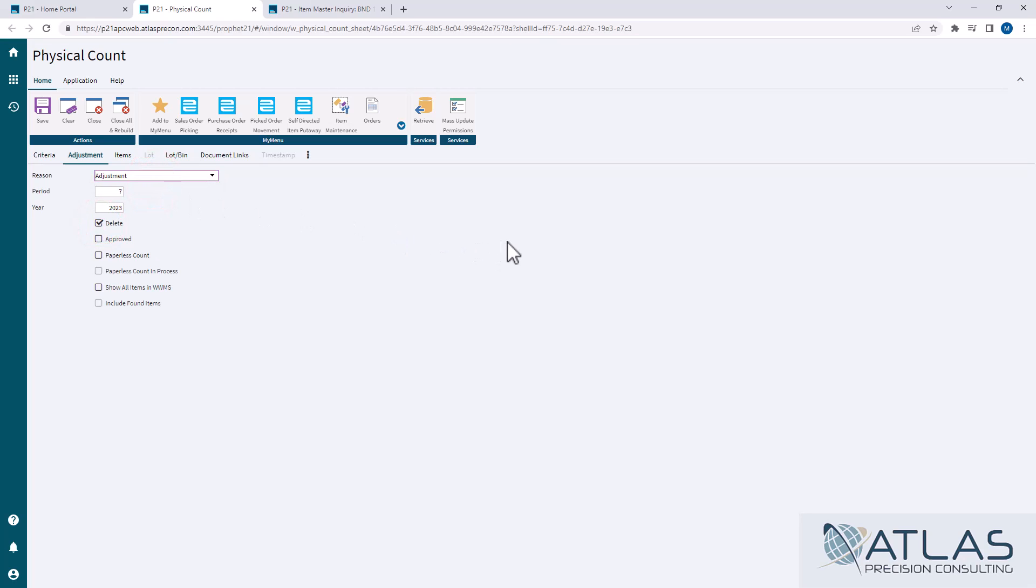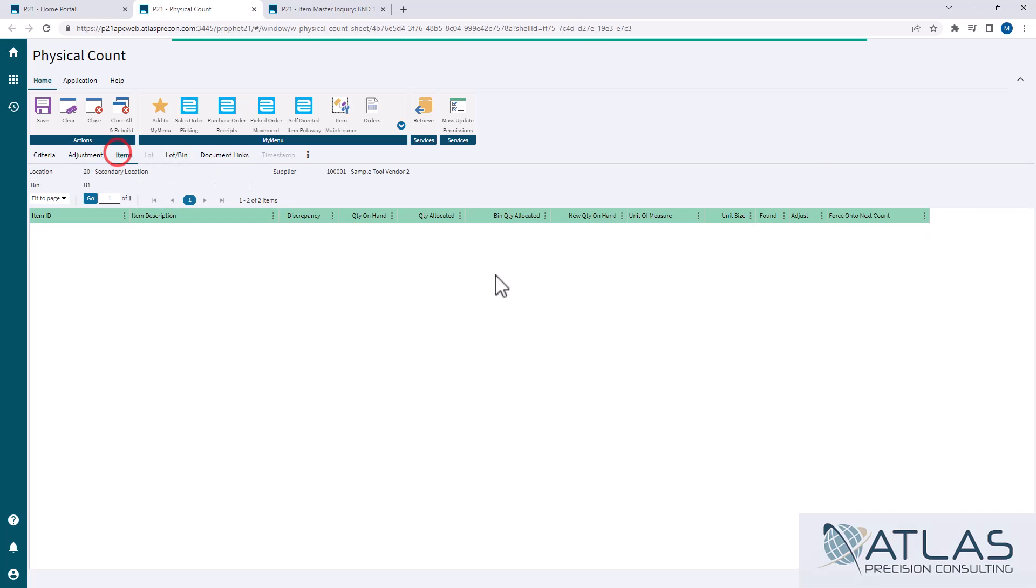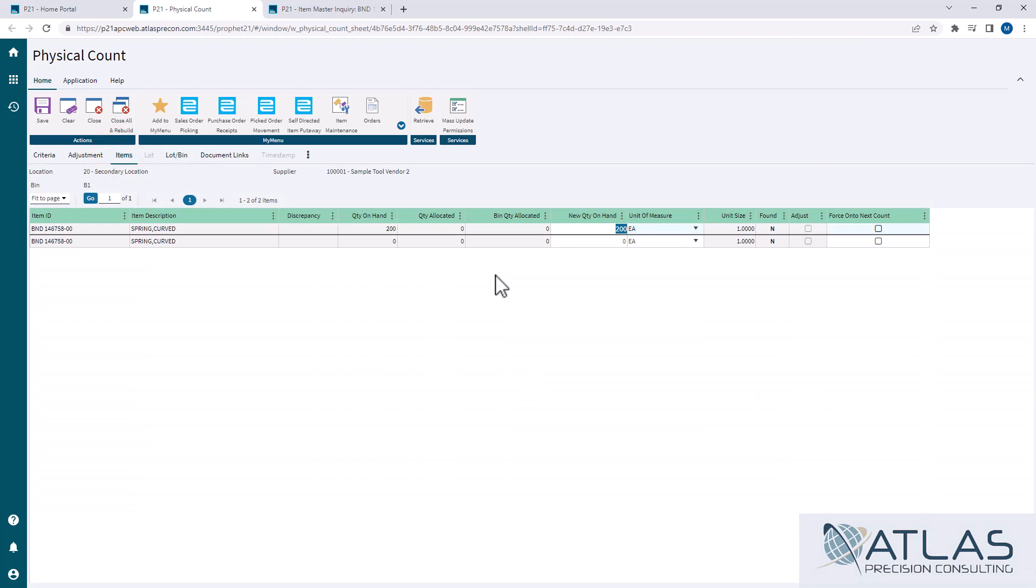A common mistake that a lot of people have is they will send a count out and go, hey, these counts are all great. I'm just going to delete it. There's no discrepancies. I don't need to delete it.